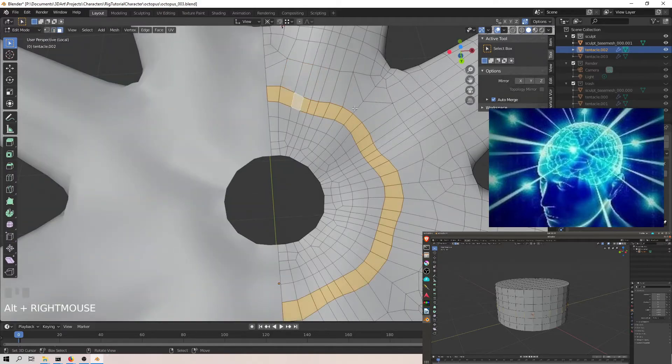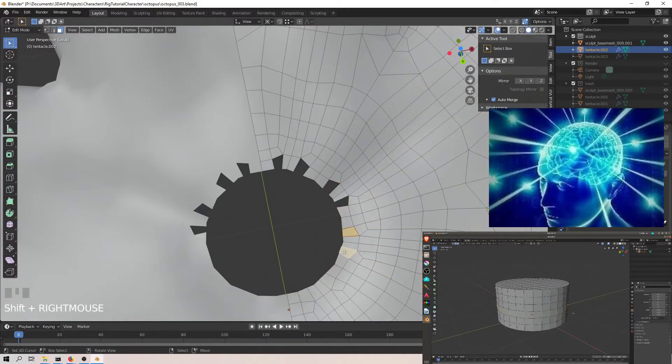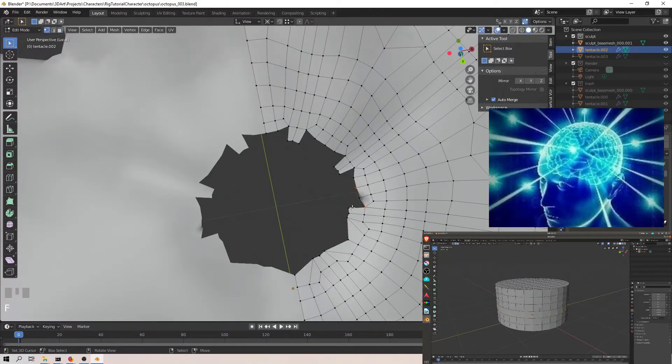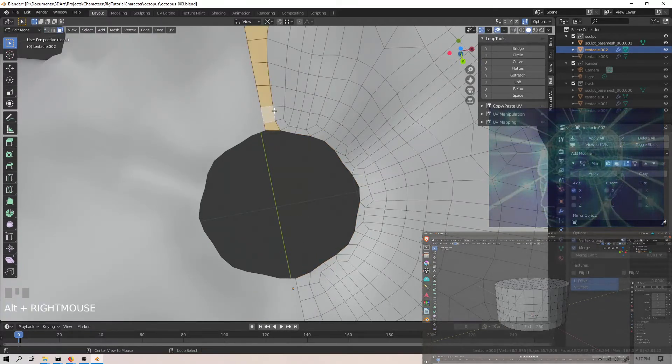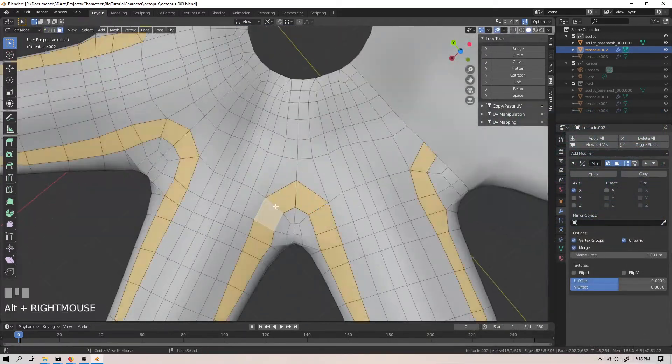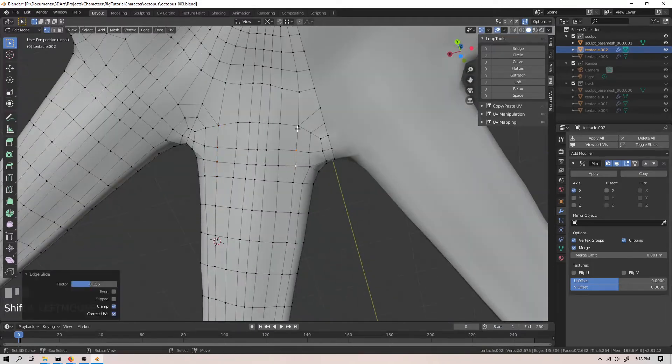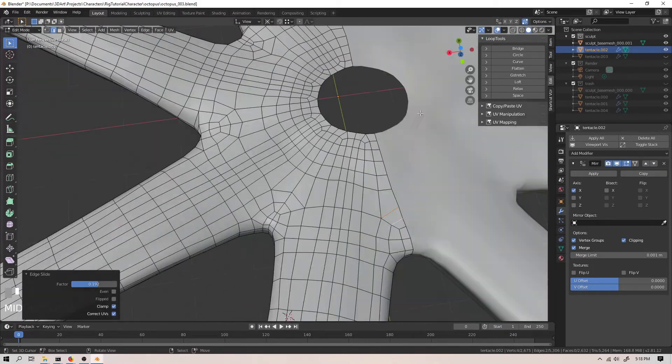Before, I had to click twice, press two keyboard keys, and click again for every pair of vertices. Now, I alt click once to select the edge ring and then press X and C, and it's all done for me.